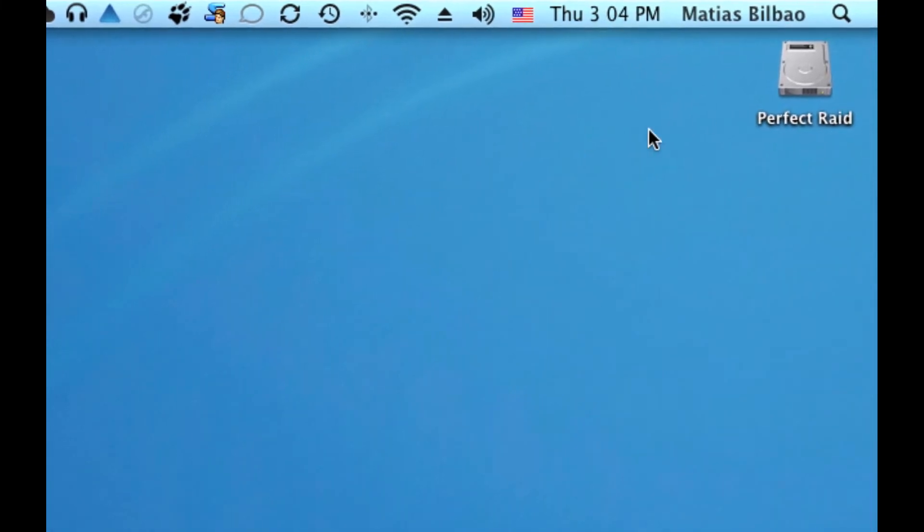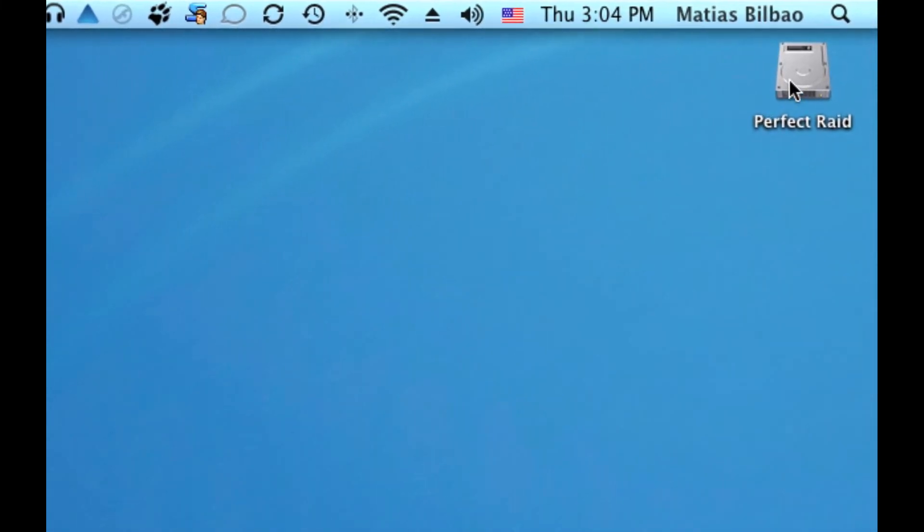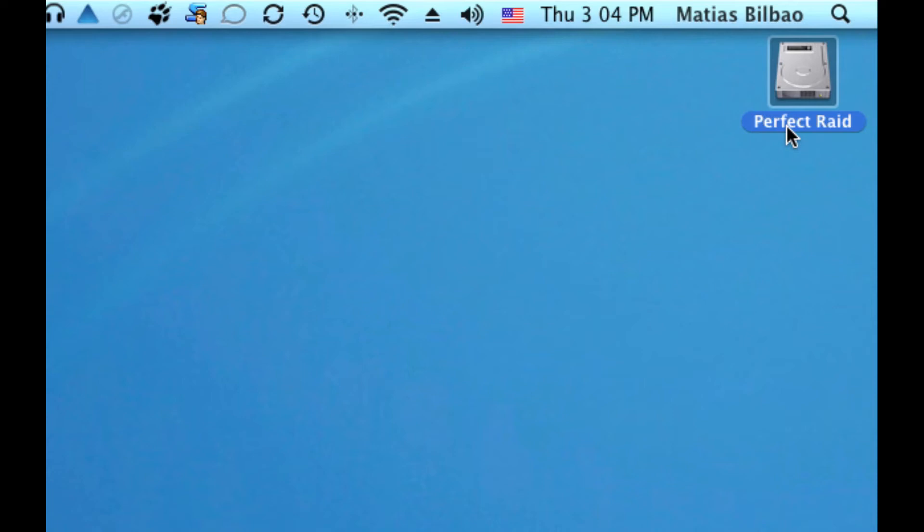So, in the case of my computer, I have my main hard drive here. And it's called Perfect Raid. Now, for most of you, if you're on a Mac, that hard drive is probably called Macintosh HD.